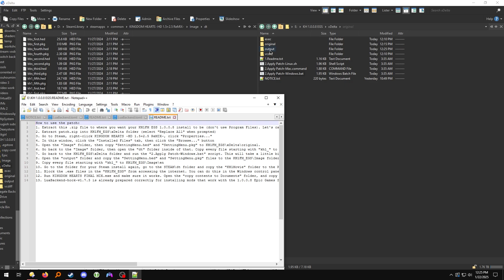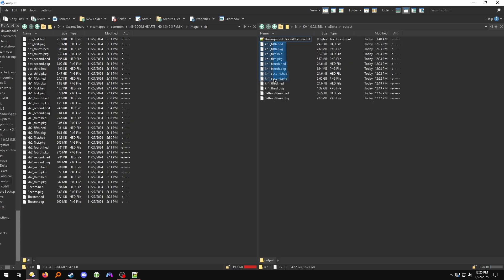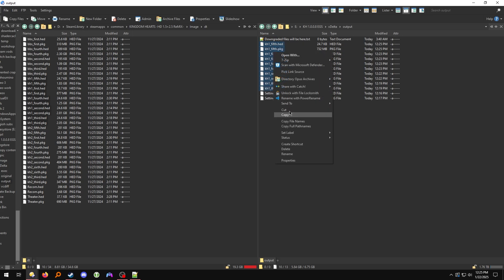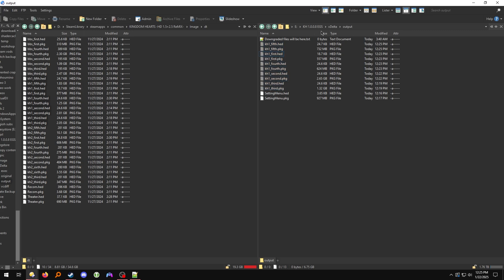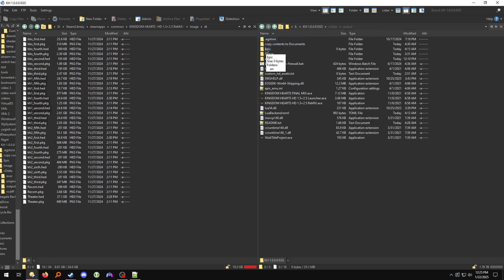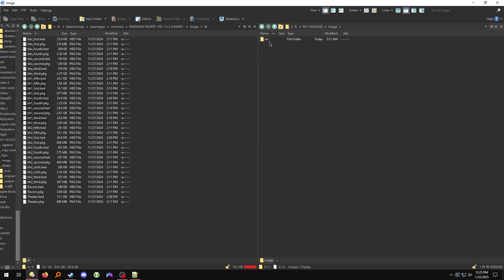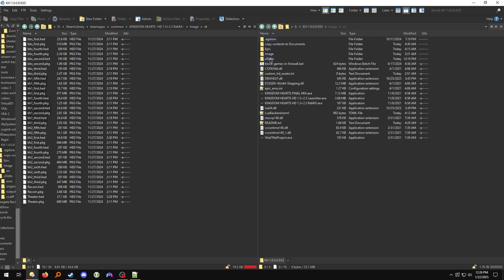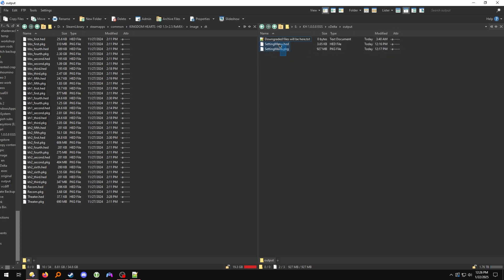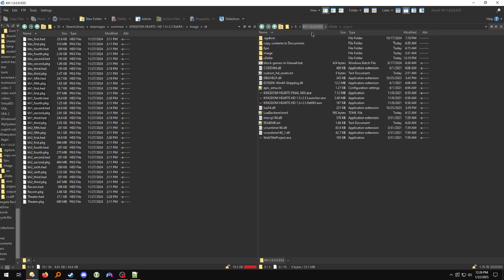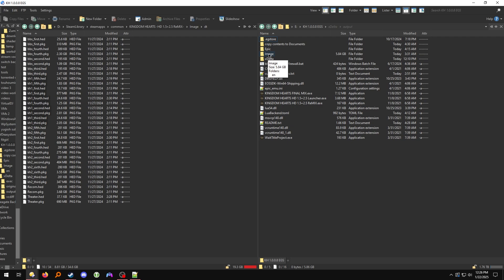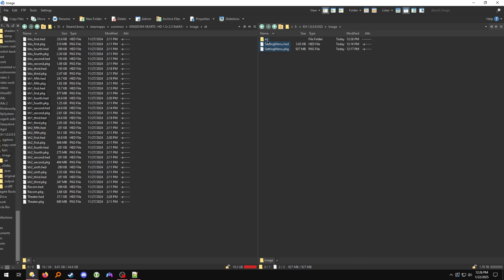Go to the Output folder and copy — or cut — all of the files that start with KH1. Go over to the image folder, then EN, and paste them. Then go back to the xdelta output folder, grab the settingmenu.hed and .pkg files, go over to the image folder, and paste those there. Now the image folder should look like this.